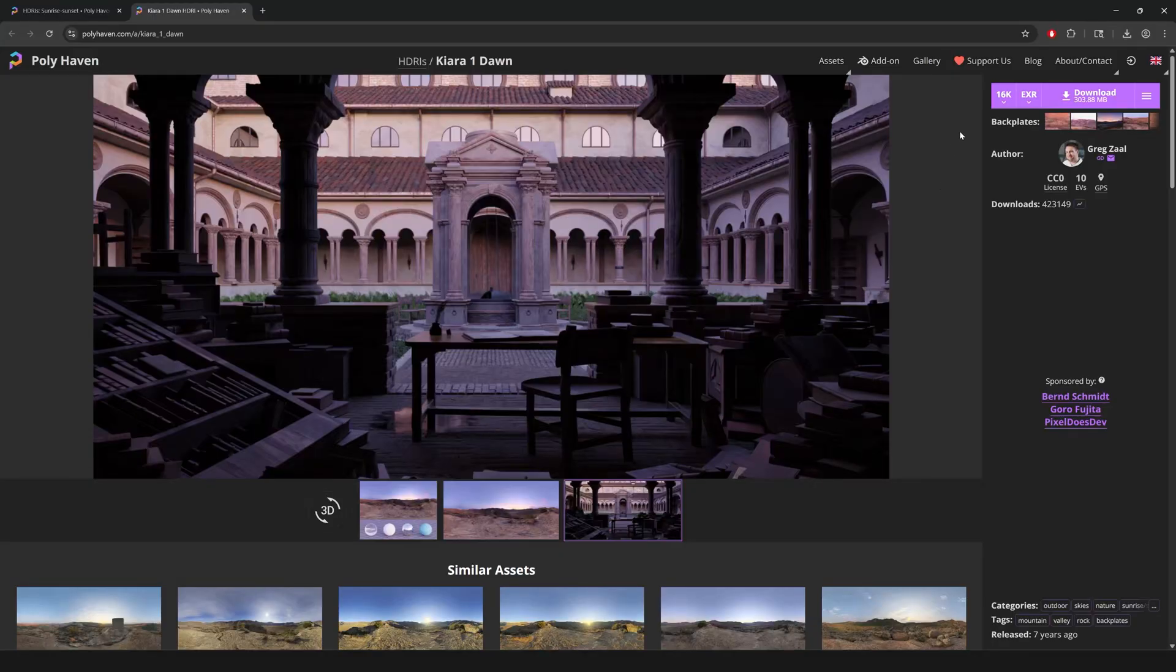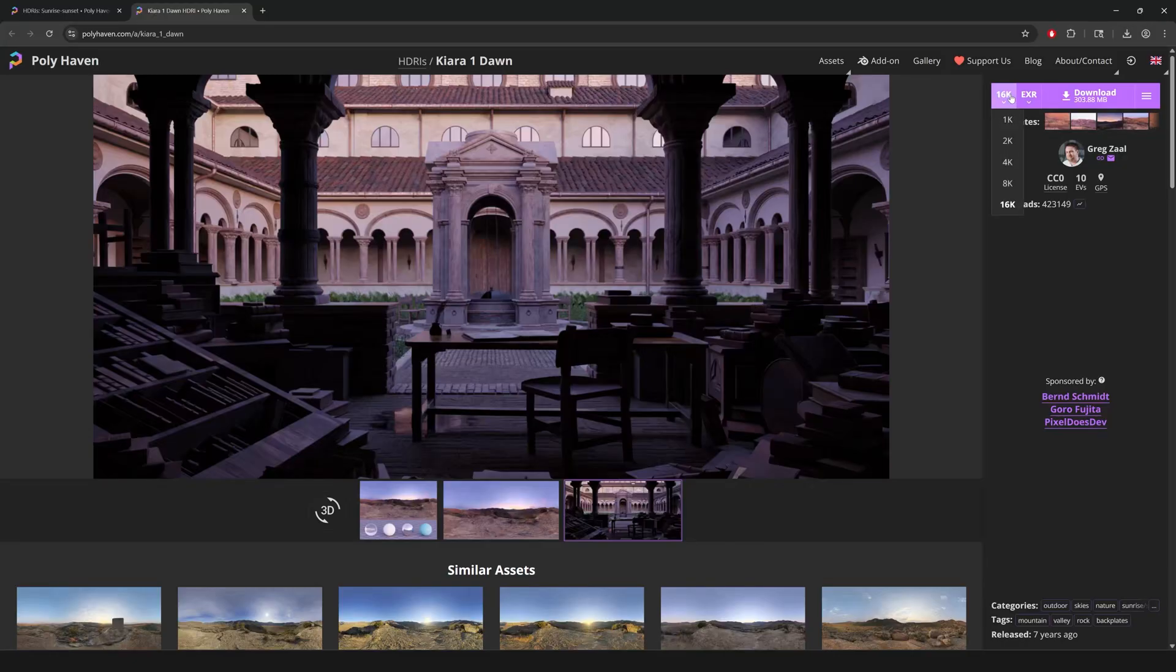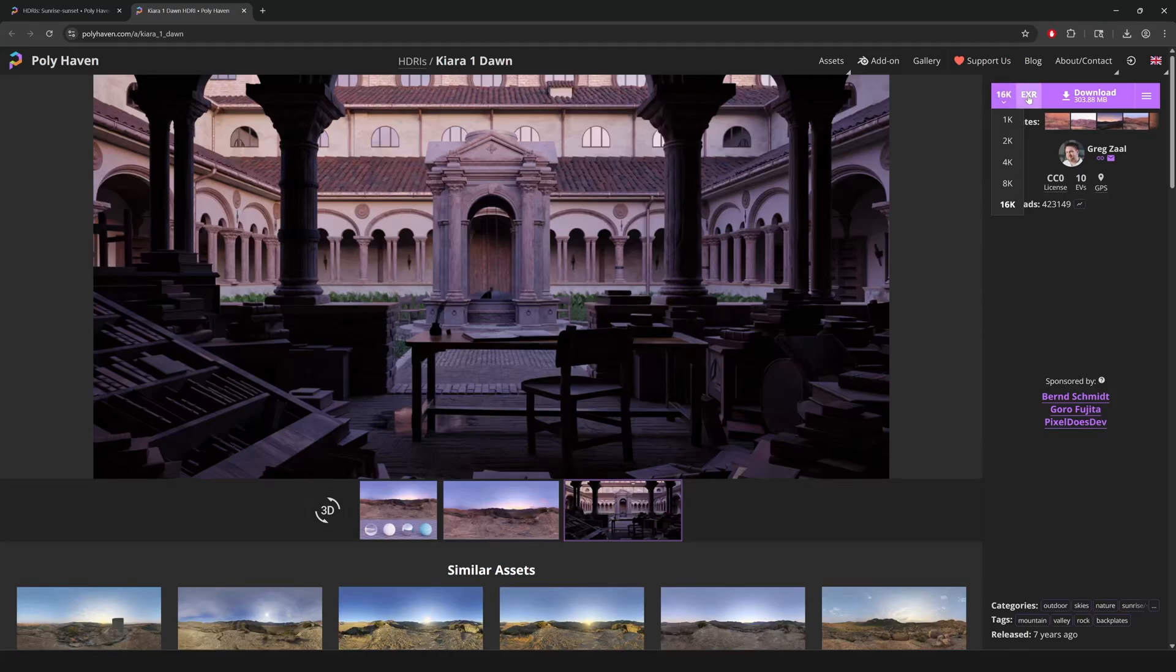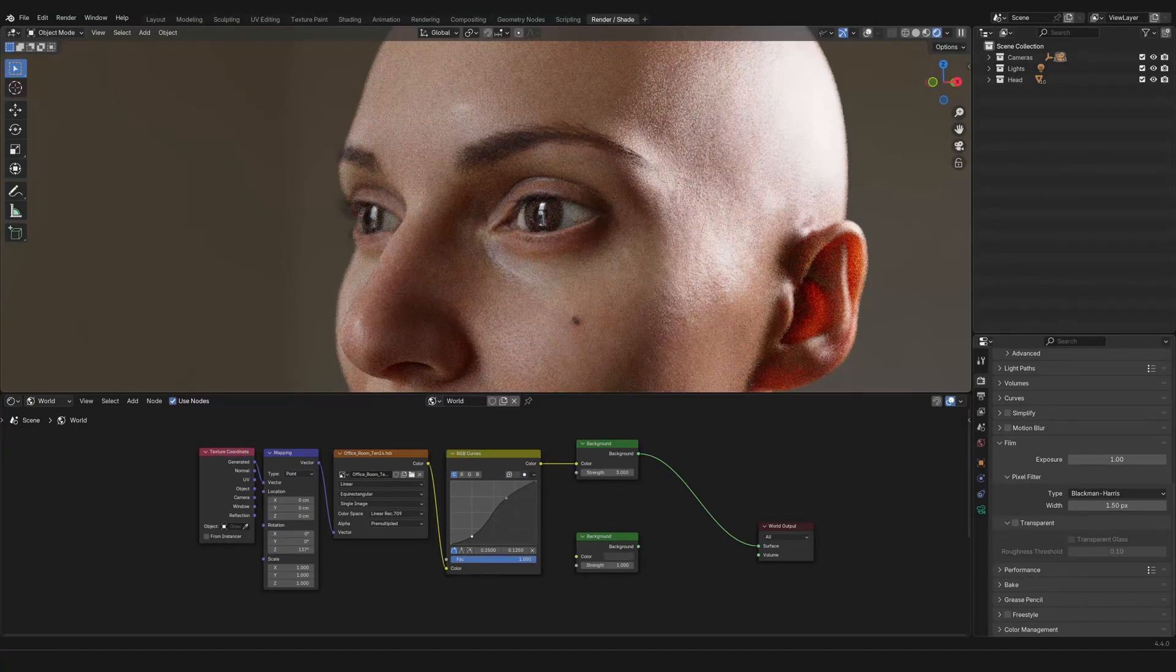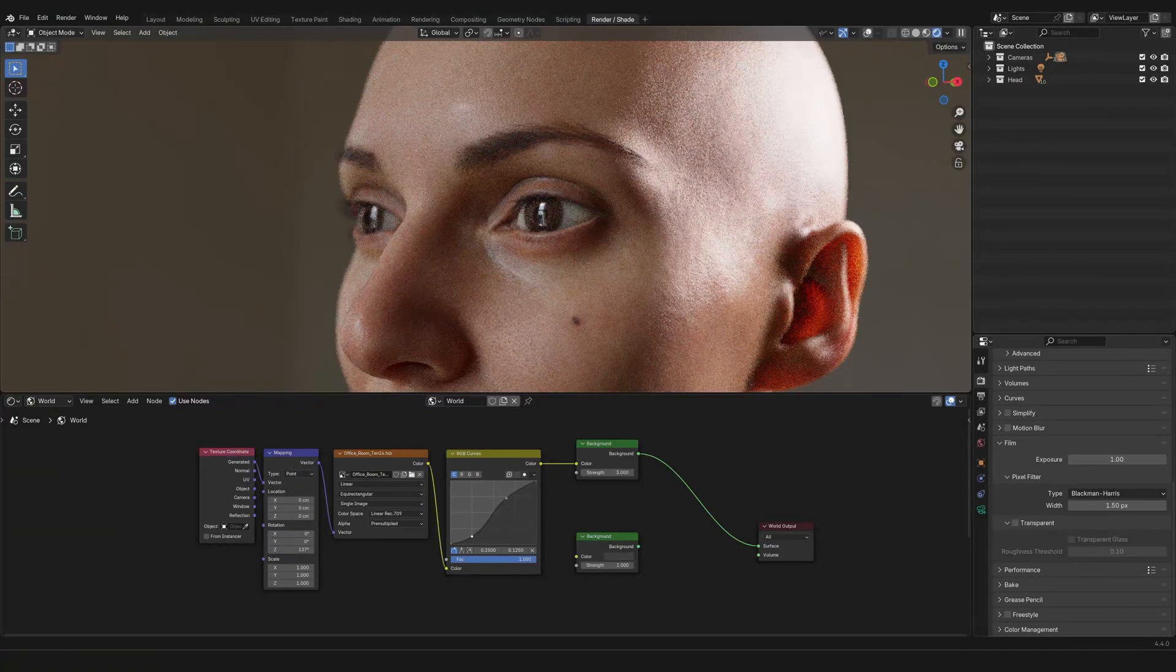Now, HDRI can come in different resolutions depending on what are your needs. And also in different formats. Either one are fine for Blender.